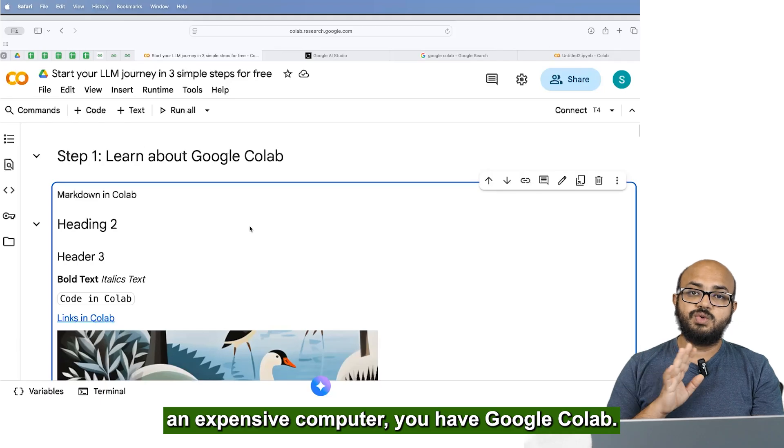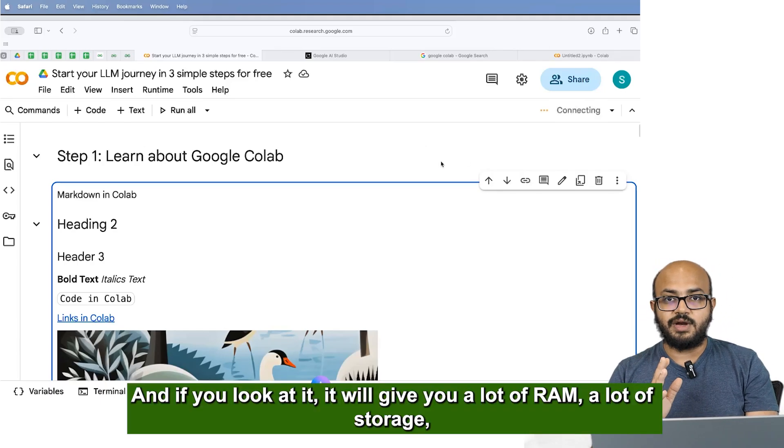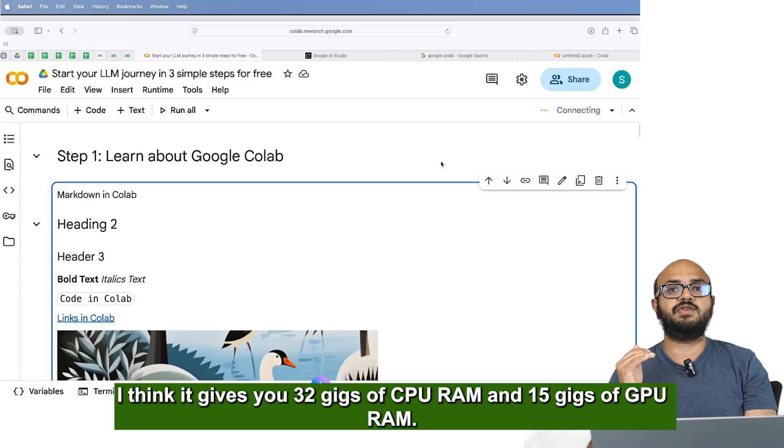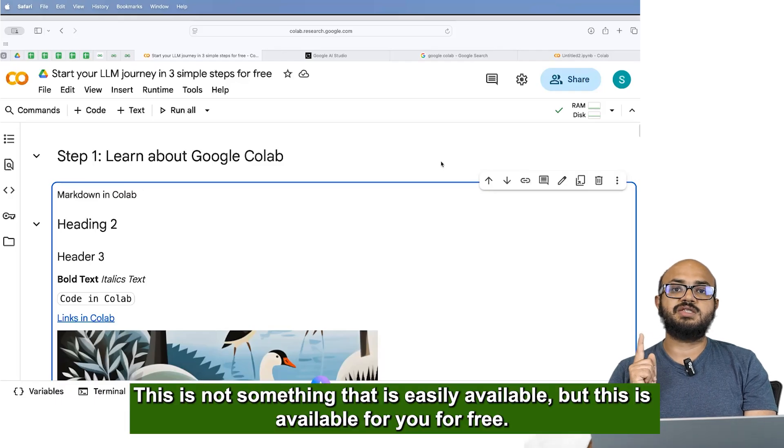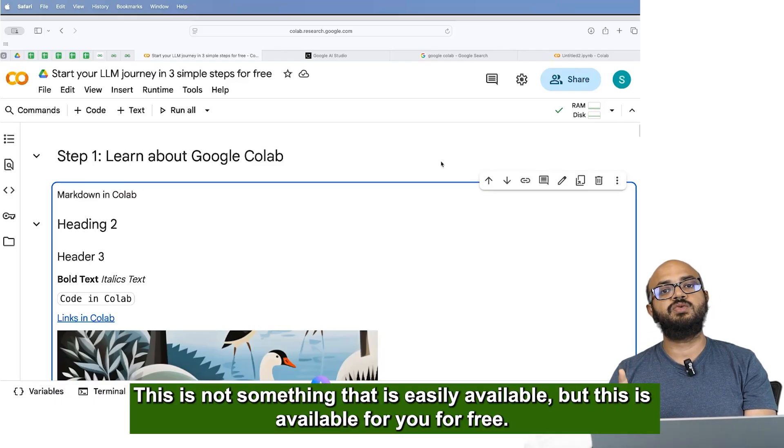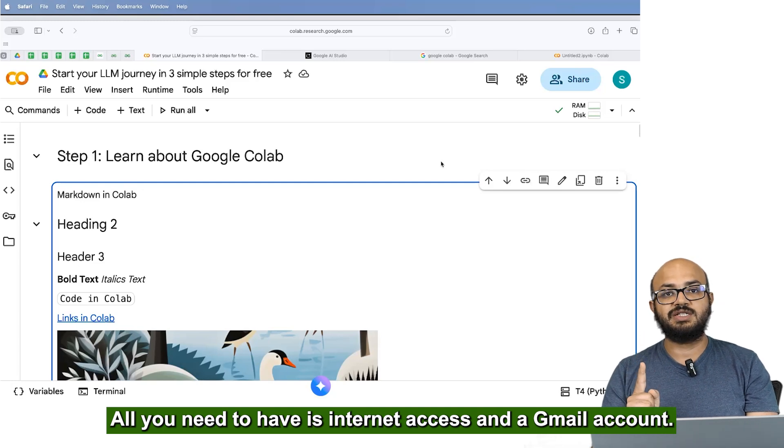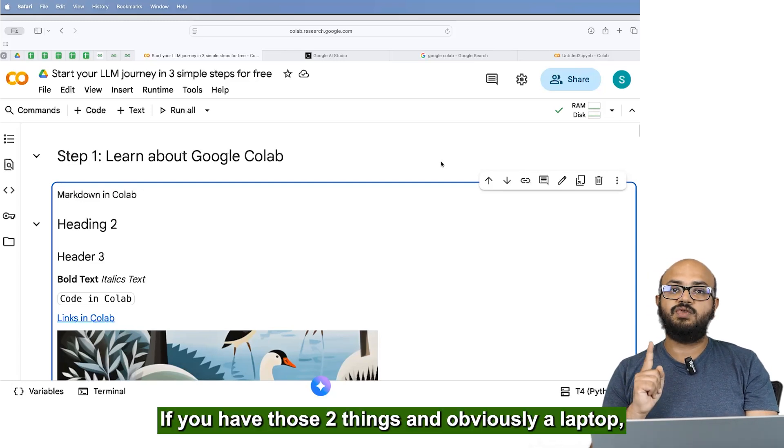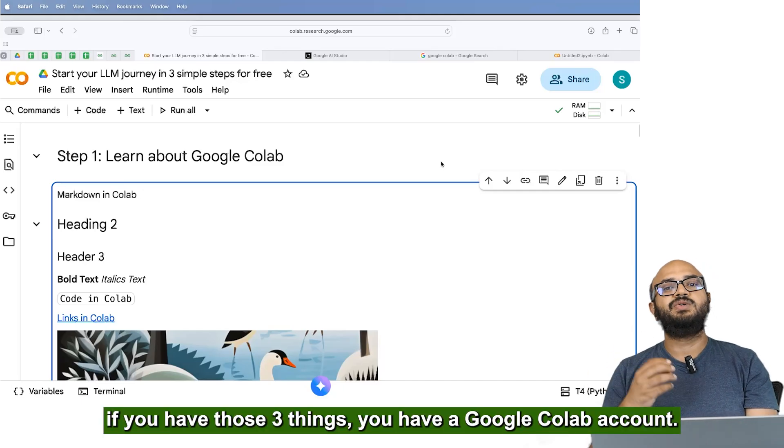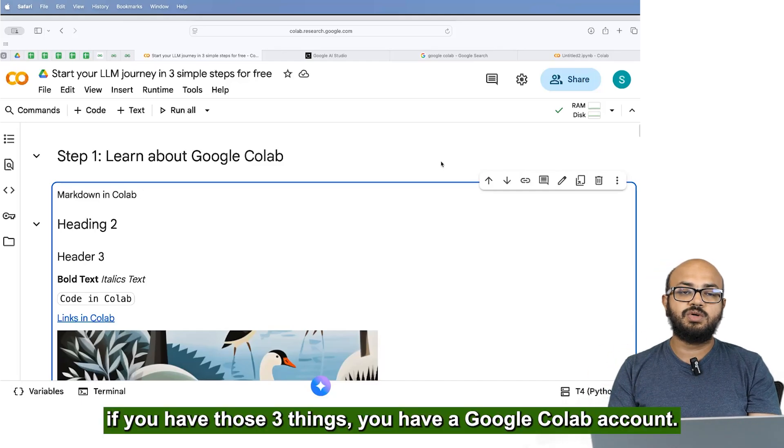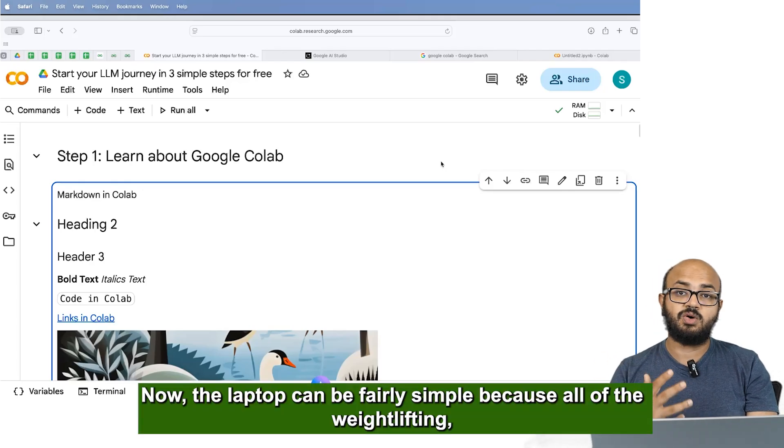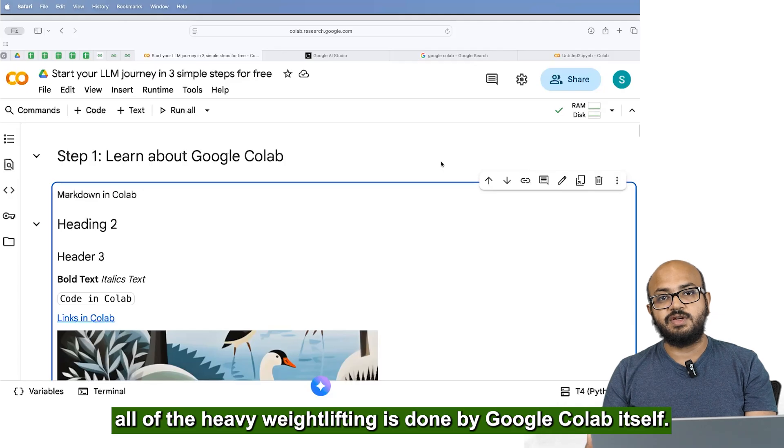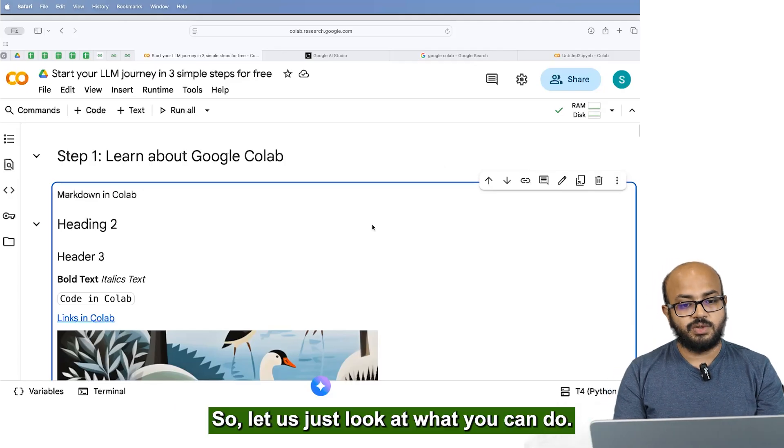You have Google Colab and if you look at it, it will give you a lot of RAM, a lot of storage. I think it gives you 32 gigs of CPU RAM and 15 gigs of GPU RAM. This is not something that is easily available but this is available for you for free. All you need to have is internet access and a Gmail account. If you have those two things and obviously a laptop, if you have those three things, you have a Google Colab account. Now the laptop can be fairly simple because all of the weight lifting, all of the heavy weight lifting is done by Google Colab itself.